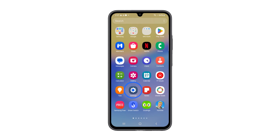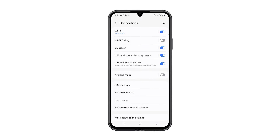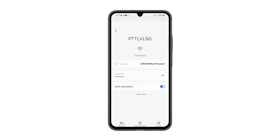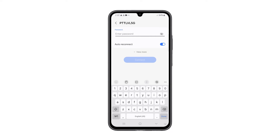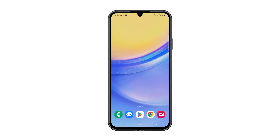Open the Settings app, and then tap Connections. Tap Wi-Fi, and tap the gear icon next to the network you want to forget. Tap Forget to proceed. Once the network has been forgotten, tap on it again in the list of available networks. Enter the password if required, and tap Connect.